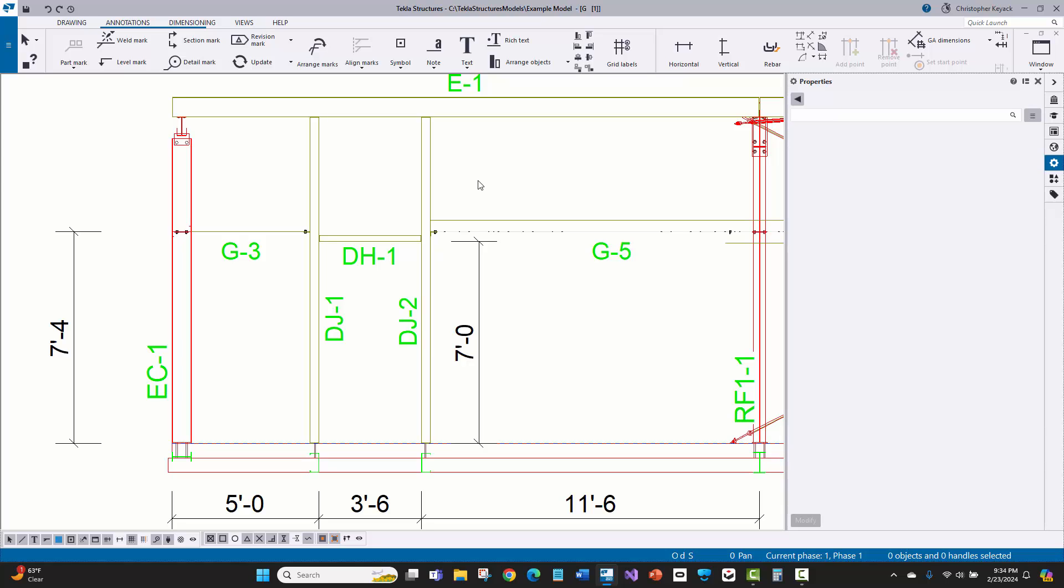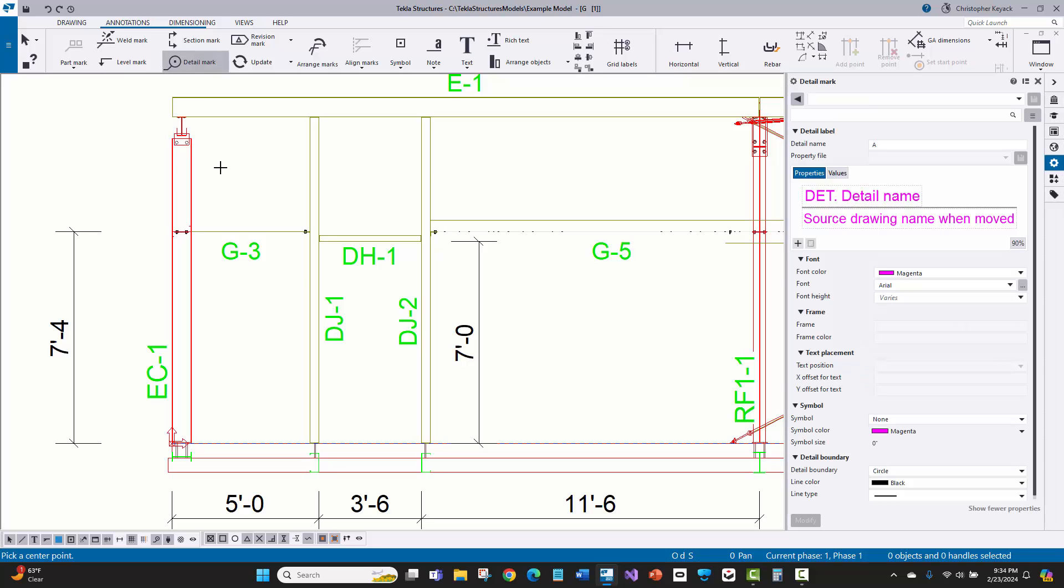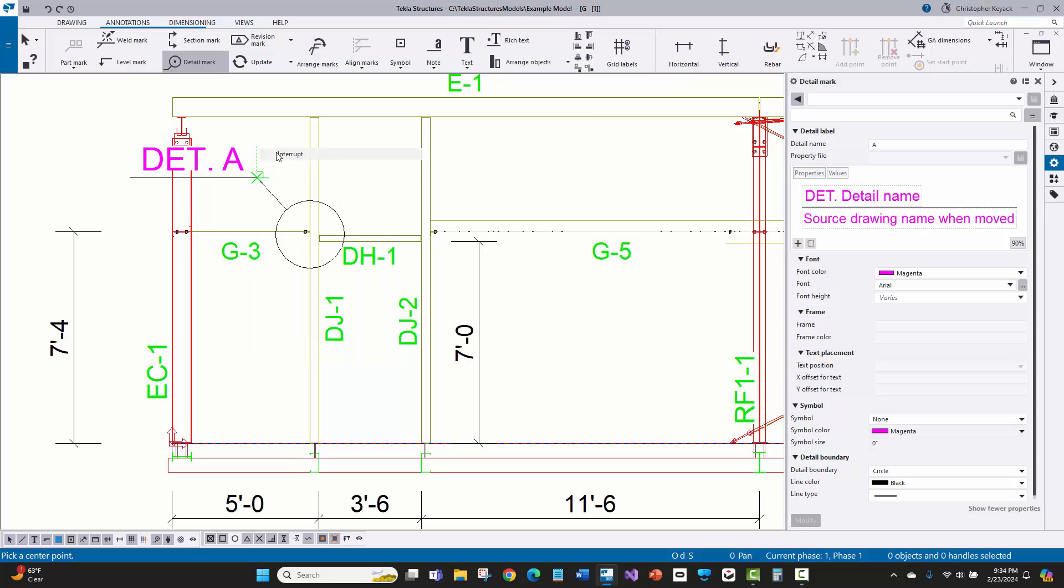I'm still getting used to this new feature, and I'm going to show you some of the things that I've had to try to figure out and work around. One example here is I'm going to put in a detail mark. You can see here that sometimes you'll put these in if you've already cut the detail and you actually want to just put another mark for a similar location for that detail.